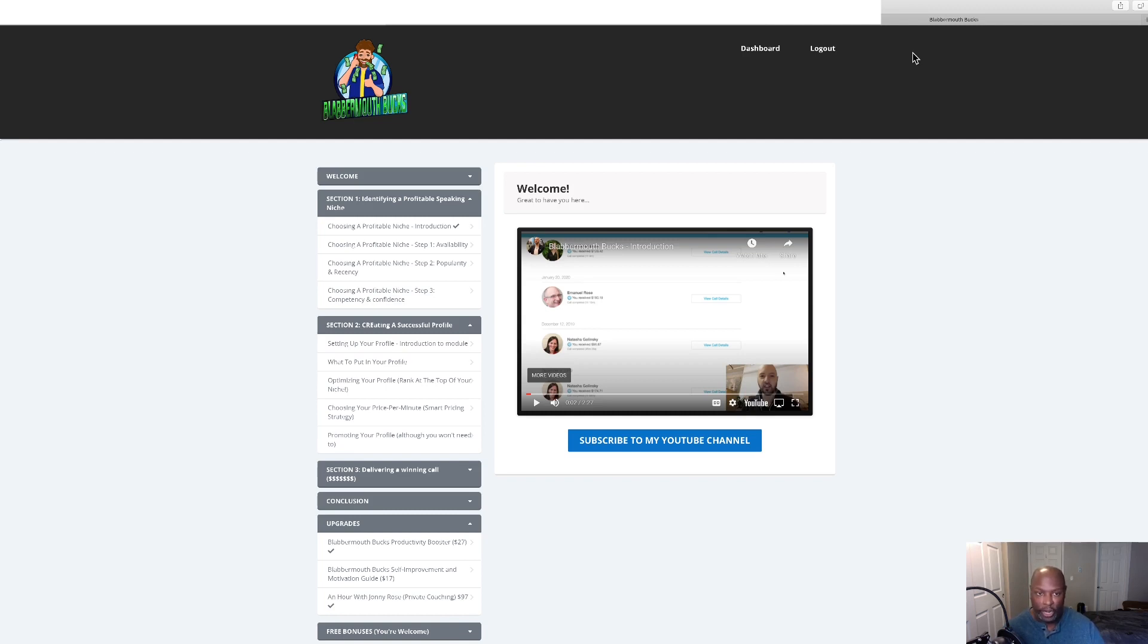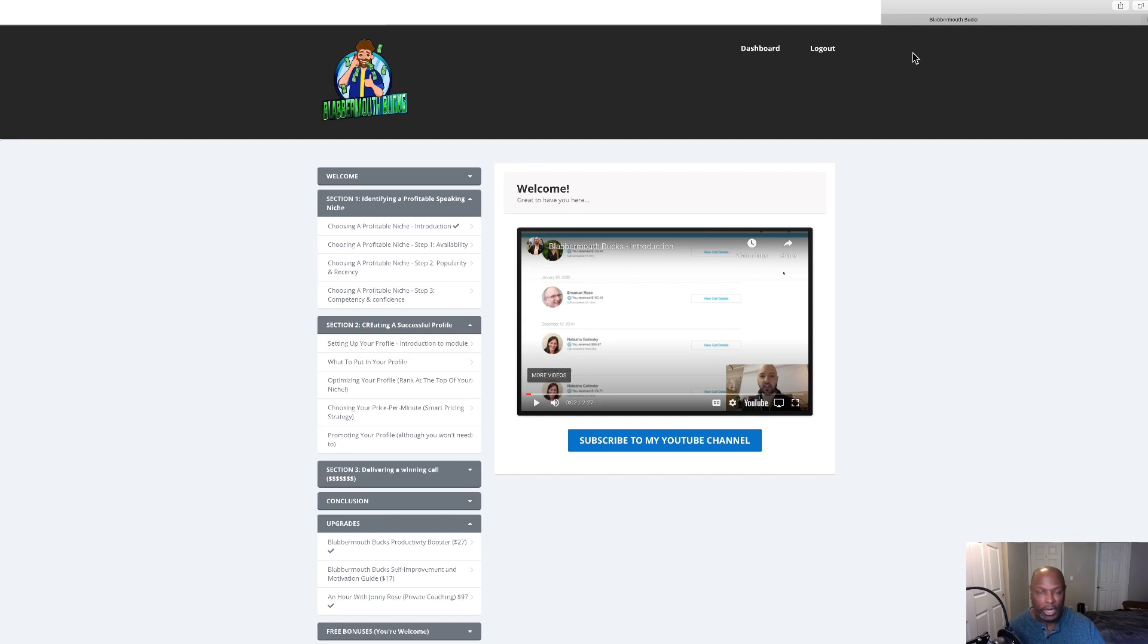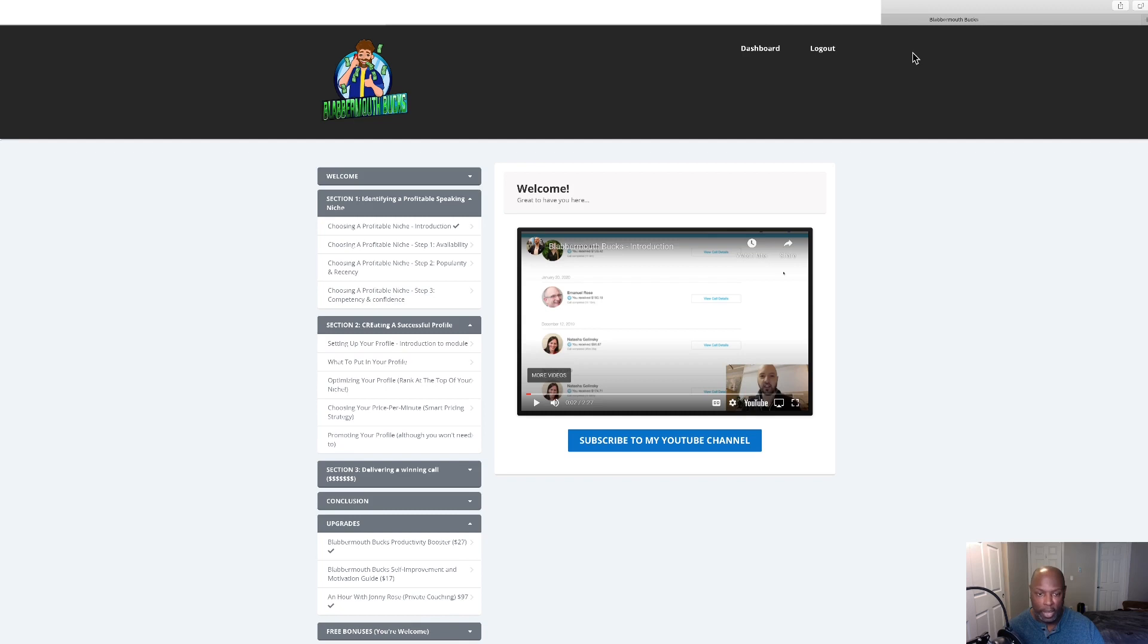In short, Blabbermouth Bucks is a way for you to make money by just talking on your cell phone. That's all you do. You don't need a list, you don't need a website, you don't need to make videos or put your face on anything. All you do is talk on the phone and the more you talk, the more money you make.